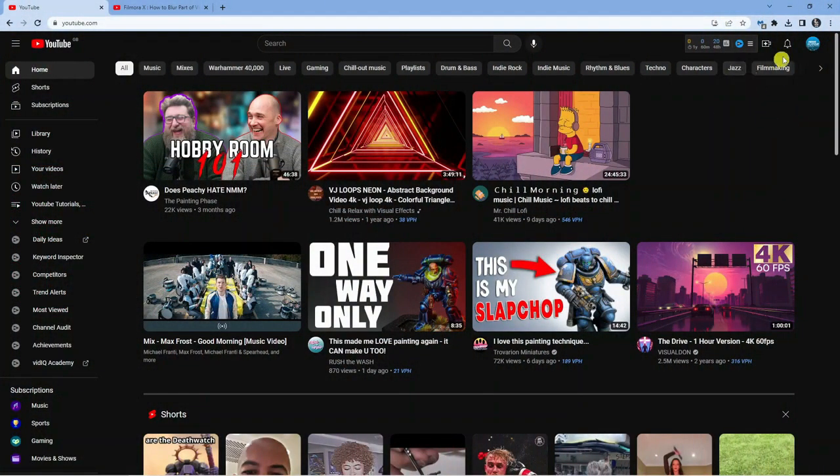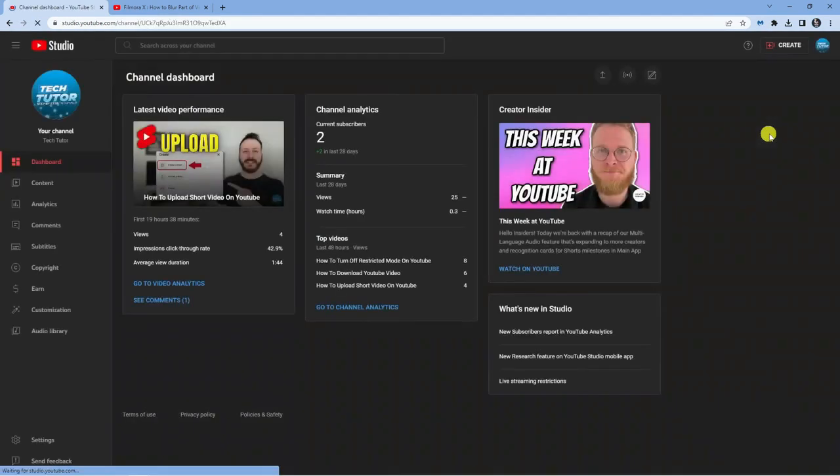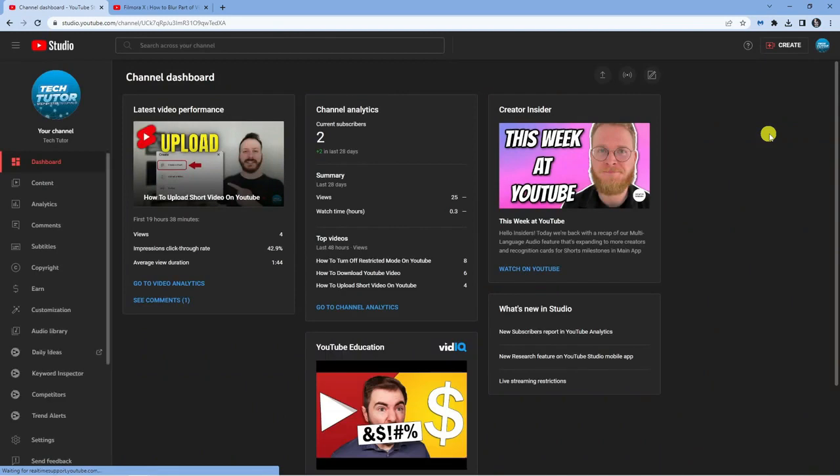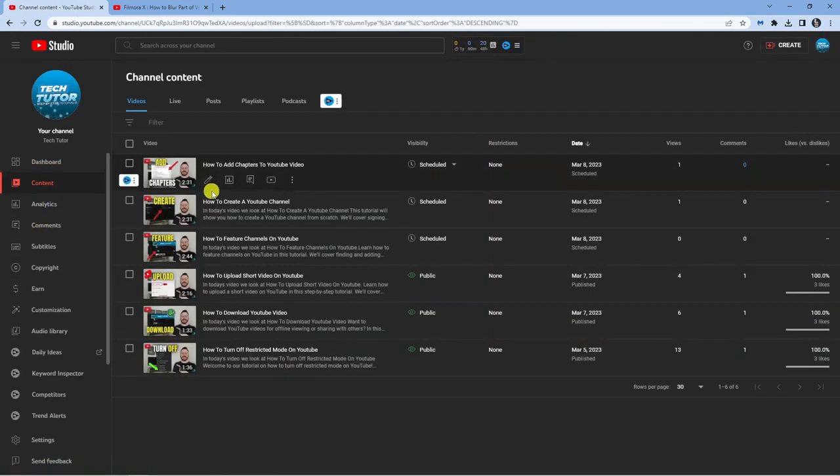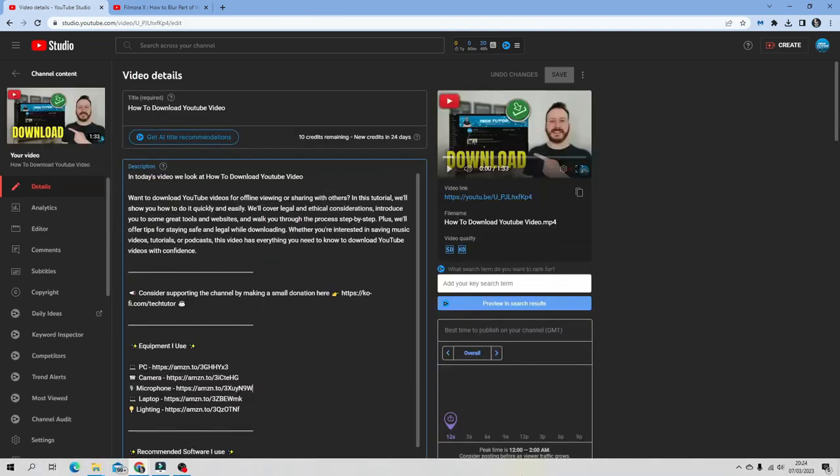The first thing you're going to want to do—I'm currently at youtube.com—to add a timestamp you actually need to add this into your video description. So what I'm going to do is come across to one of my videos and edit this into the video description so you can see exactly how to do this.